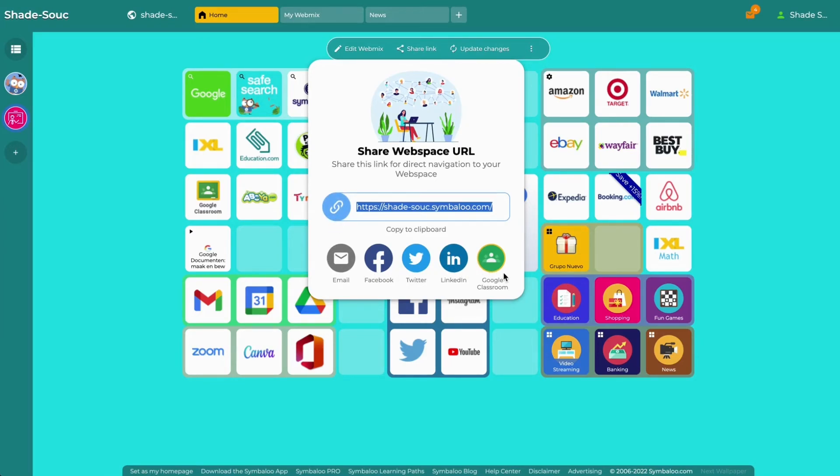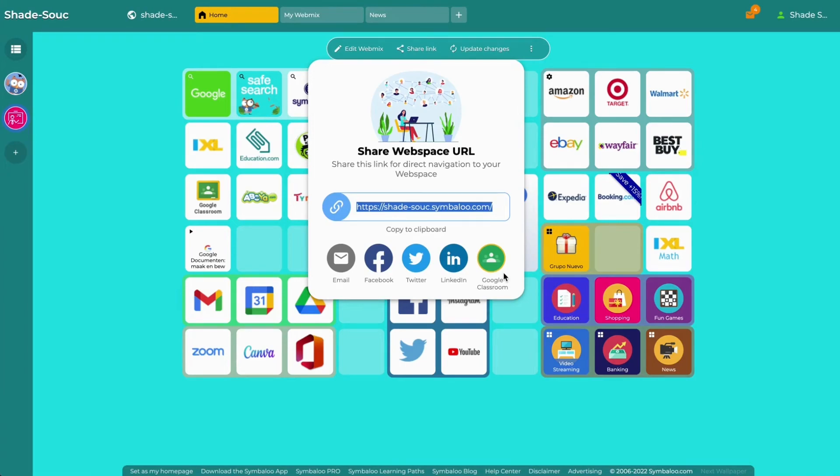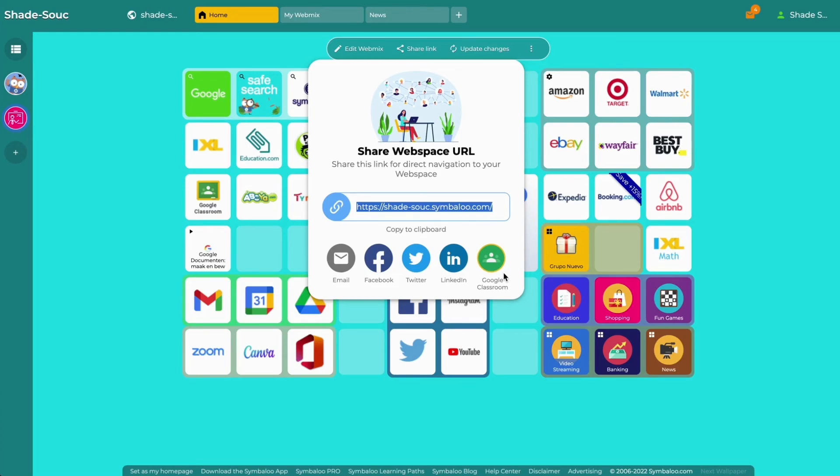Having this single URL that can hold multiple webmixes is one of the primary benefits of Symbaloo Pro webspaces. With this, it's easy to set your webspace as a browser homepage or a bookmark in your students' devices for easy access to your shared resources. In addition, your students or webspace visitors will not need to have a Symbaloo account to access your published resources.